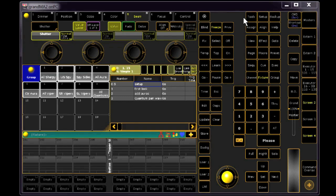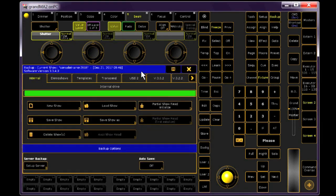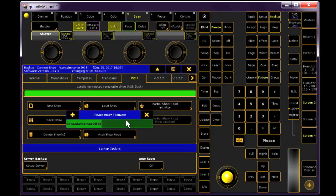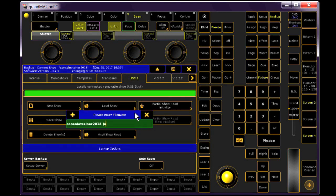Before we do anything, let's make a backup file and call it Console Trainer January 1, or feel free to annotate it as Day 1, or the Tip Title, whatever works for you.